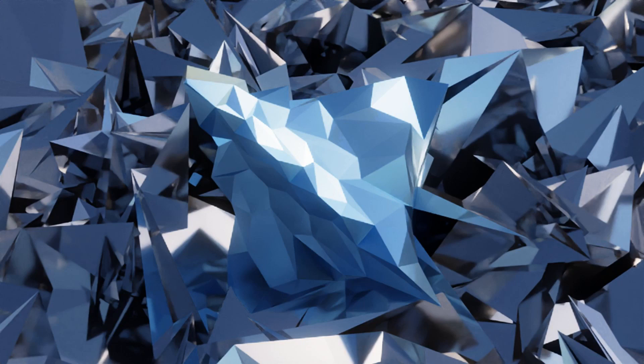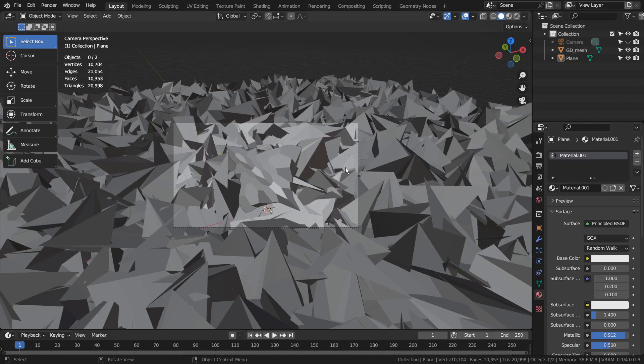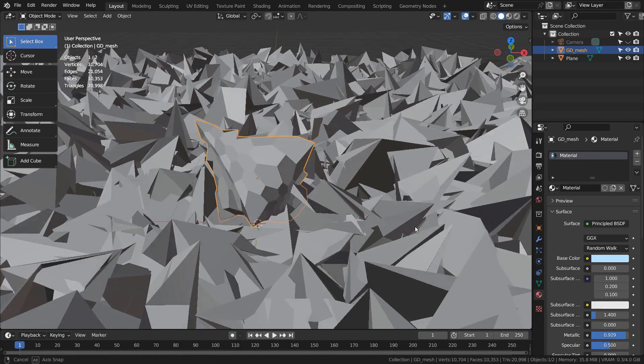In this tutorial, I'll show you how to create this geodesic dome based abstract art. I have used one geodesic dome mesh and a plane to create this scene.